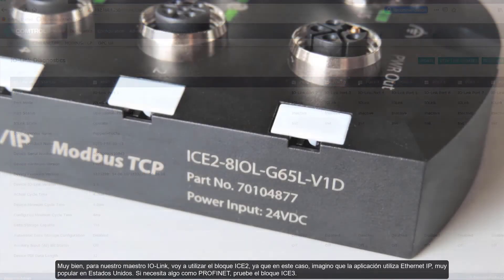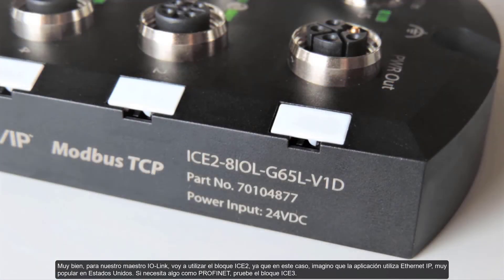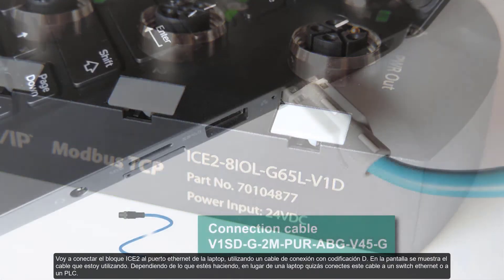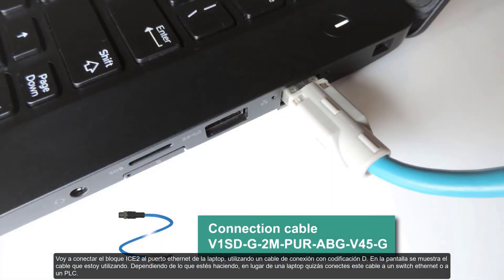Alright, so for our IO-Link master, I'm going to be using the ICE2 block. Because in this scenario, I'm imagining that the application uses Ethernet IP, very popular in the US. If you need something like Profinet, try the ICE3 block.